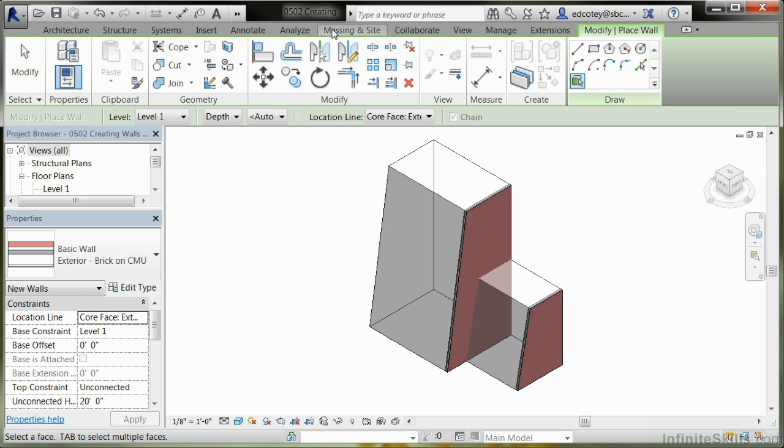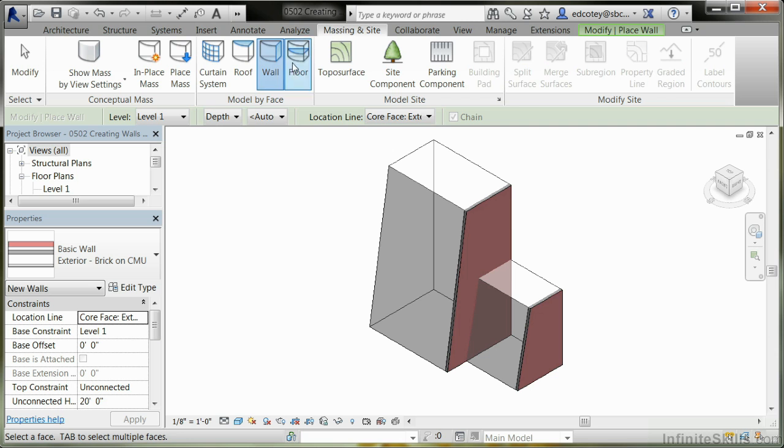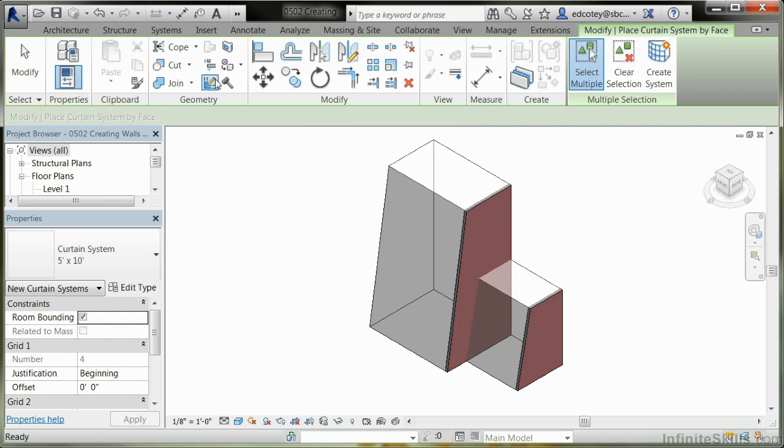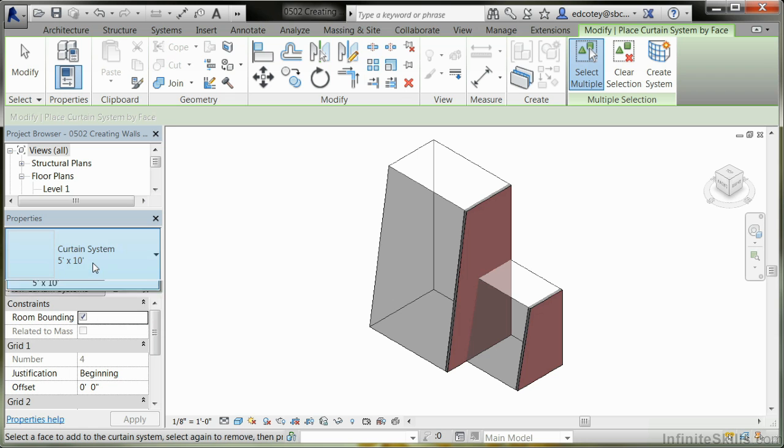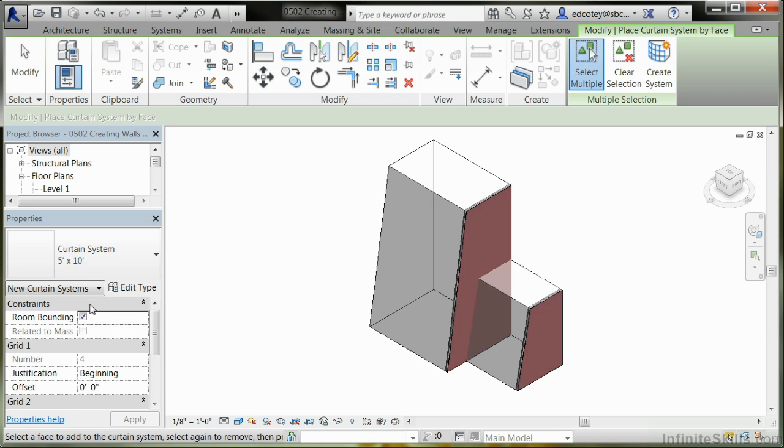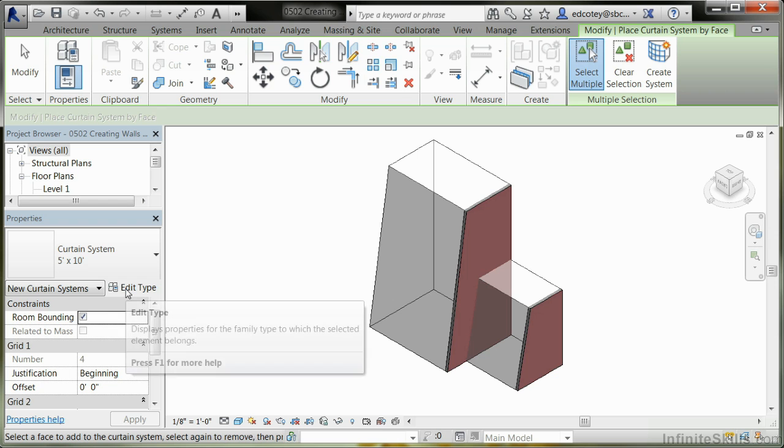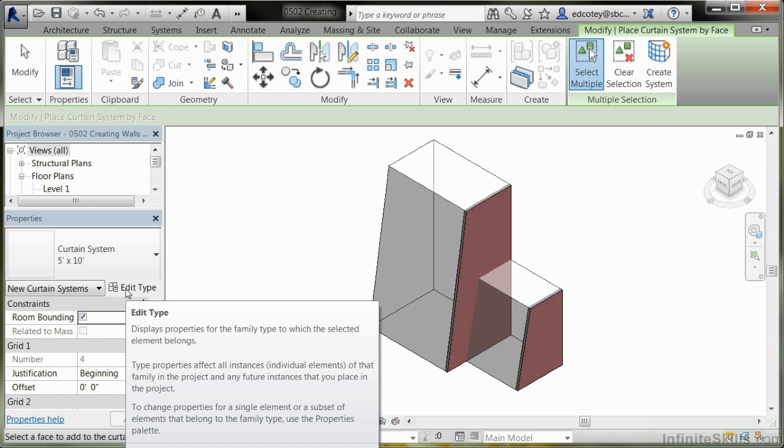Let's go back to Massing and Site and add in a curtain system. In this case, we have a 5x10 curtain system, the only one available by default. It's not adequate for us. We need a reverse, a 10 by 5, because our levels are based on 10 feet increments. We're going to make a new one.